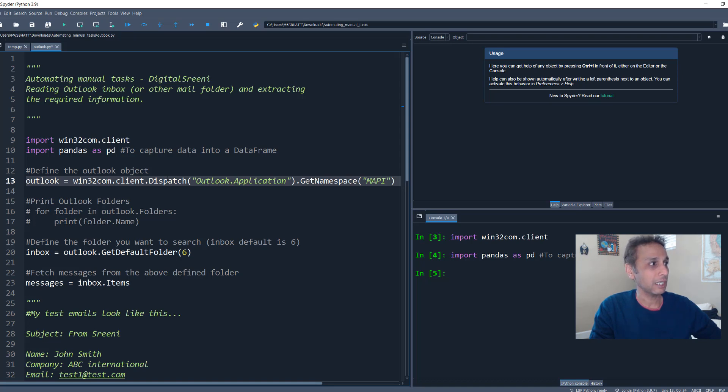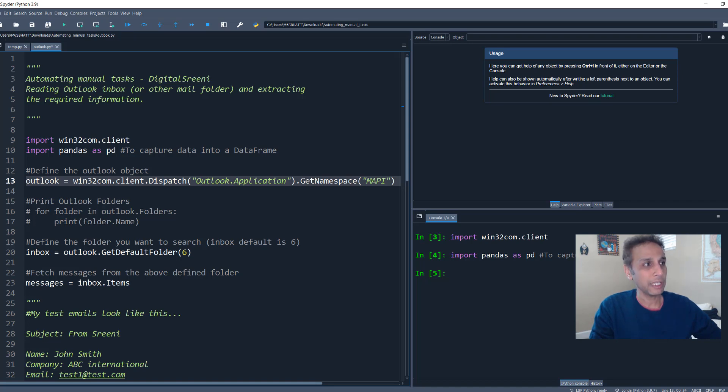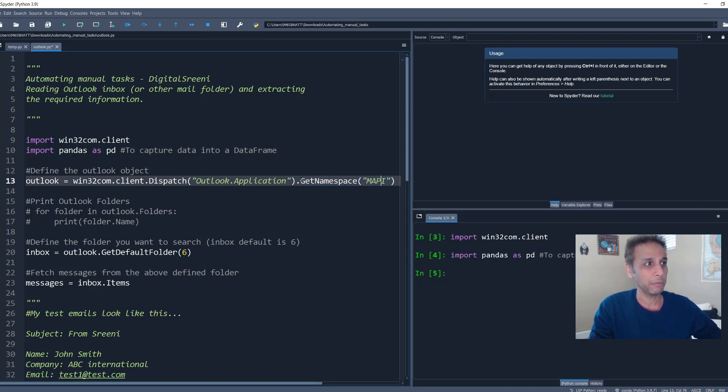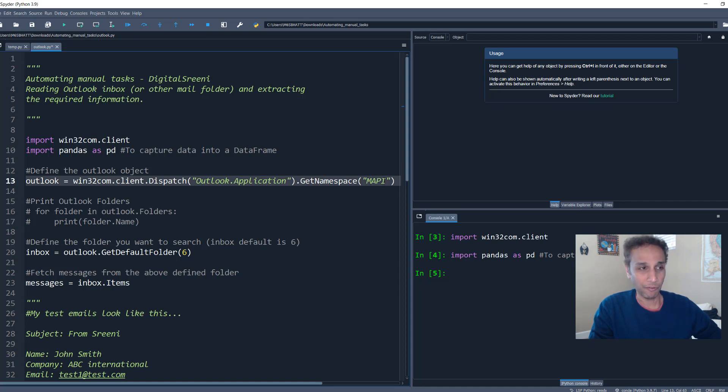And here you have to define exactly what application you are looking at. So in this case, in my windows application, I want to access my outlook application and this get namespace MAPI is pretty much the default MAPI.